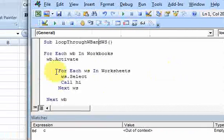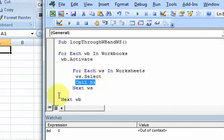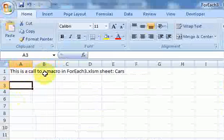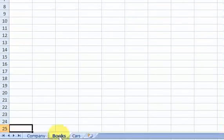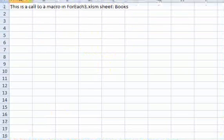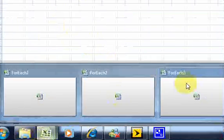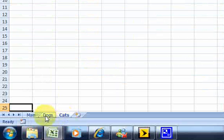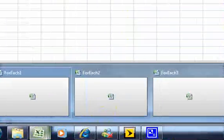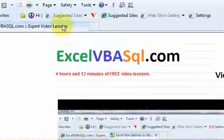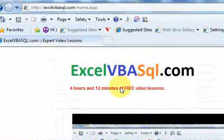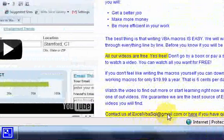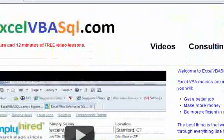Now in cell 1,1 it writes 'this is a call to a macro in' along with the workbook name and sheet name. So for For Each 3.xlm, Sheet Cars says 'this is a call to macro in For Each 3.xlm Sheet Cars', and it's the same for every sheet and every workbook. You can see this is really powerful. To get the working macro code, go to excelvbasql.com. You can watch more videos, download the code, or email me at excelvbasql@gmail.com with any questions.